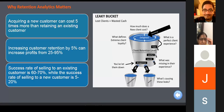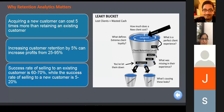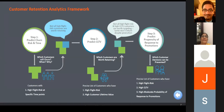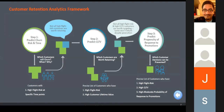Why should retention analytics matter? Getting a new customer costs a lot, so it is always good to retain your existing customers, and it's much easier to sell new products and services to them. What's typically taught in business schools is that for segmentation you do cluster analysis, but it doesn't happen like that. Whenever a business problem is given, you have to attack it by creating an analytics framework.